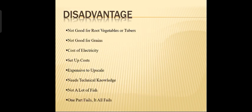The disadvantages include: not suitable for root vegetables or tubers, not good for grains, the cost of electricity is very high, and the full setup cost of the farm is high. Technical knowledge is required for setup, and it is not applicable for every type of fish. If one part fails, there are chances of failure of the full aquaponics system.